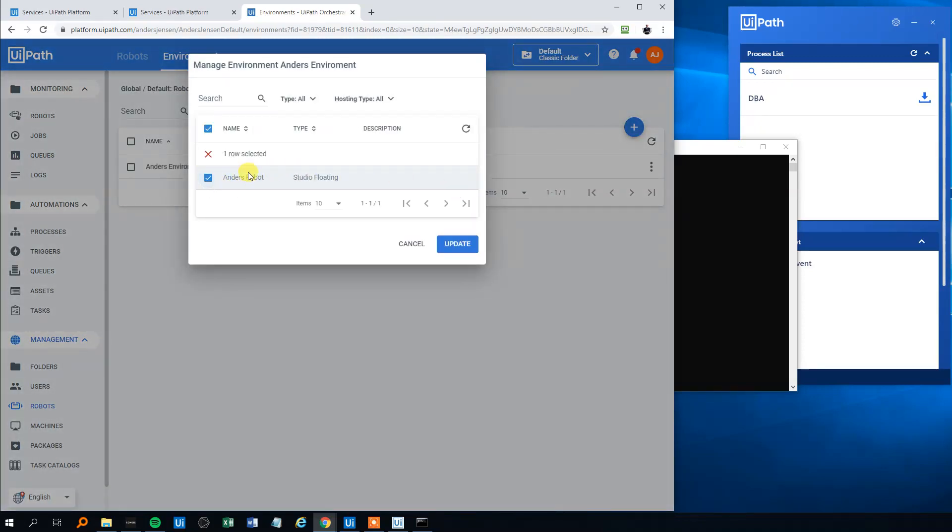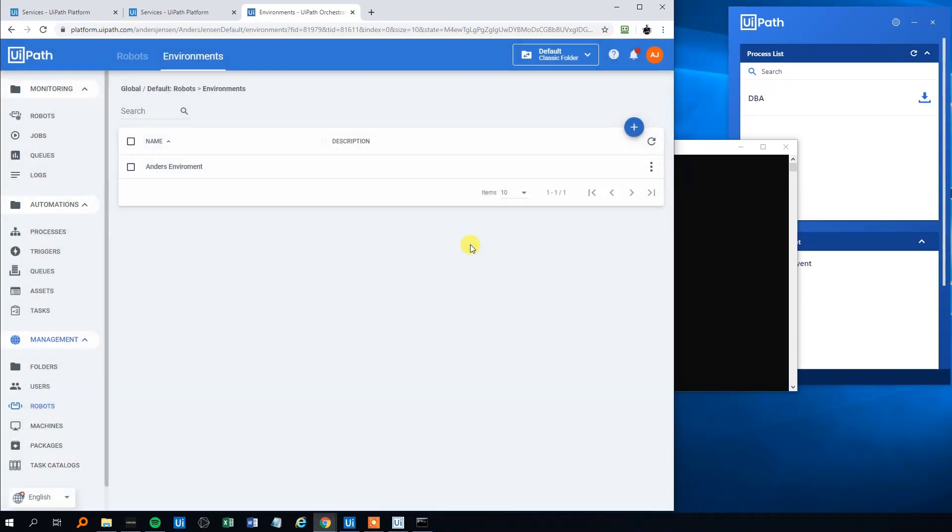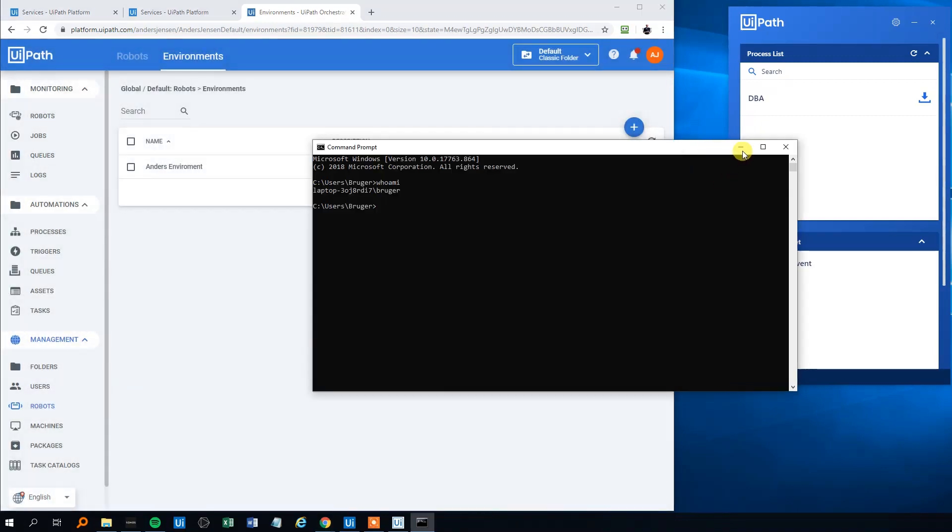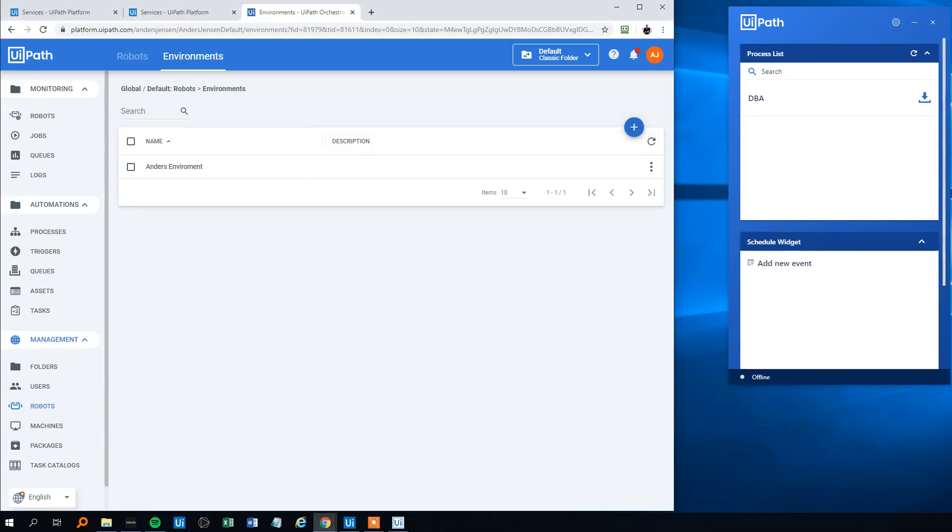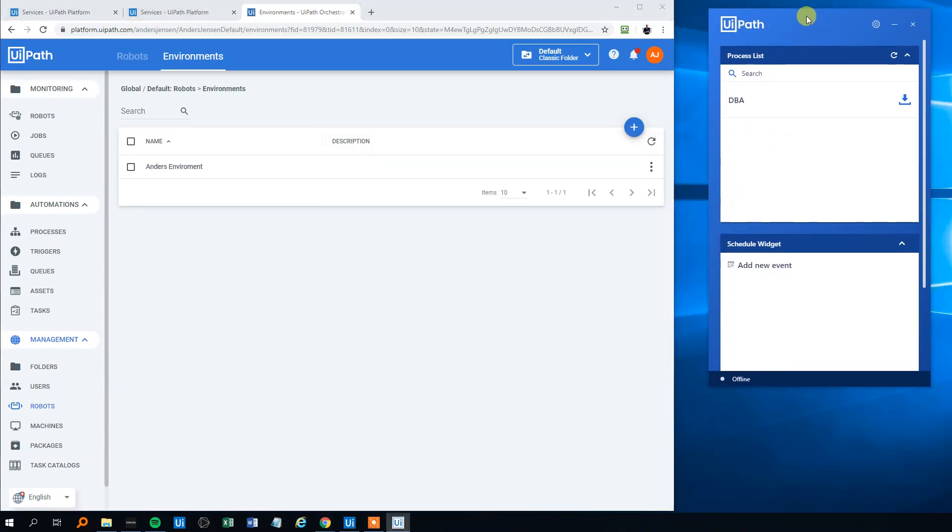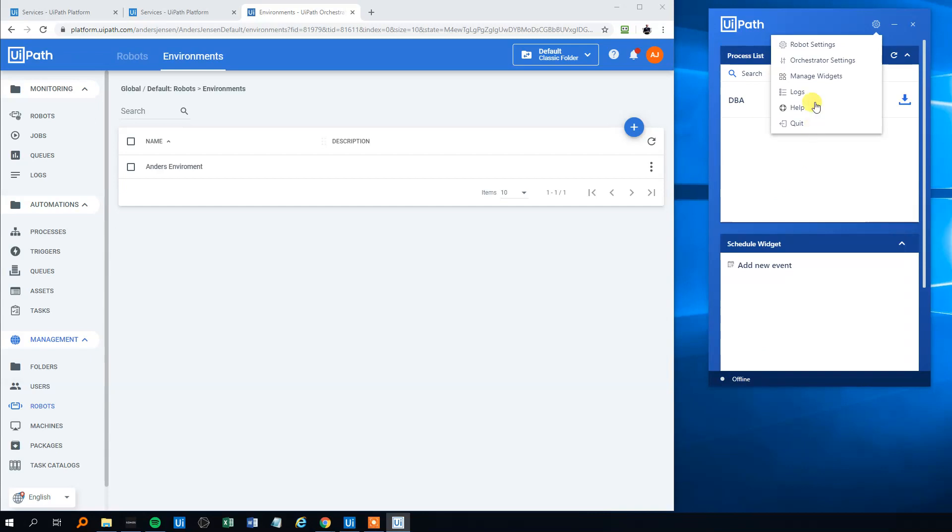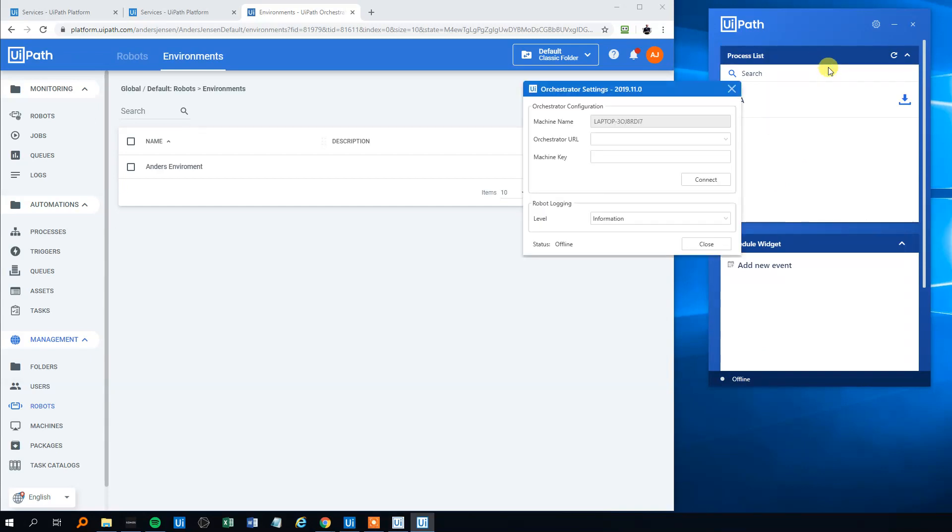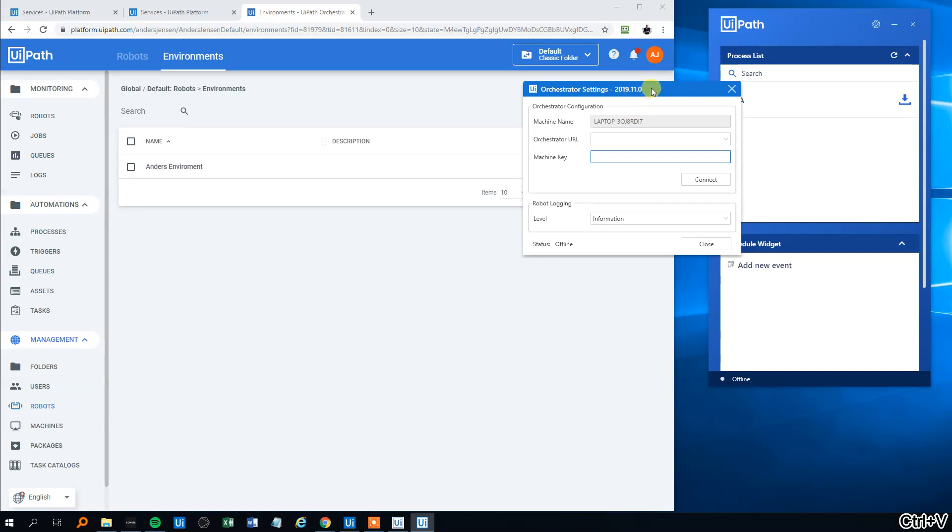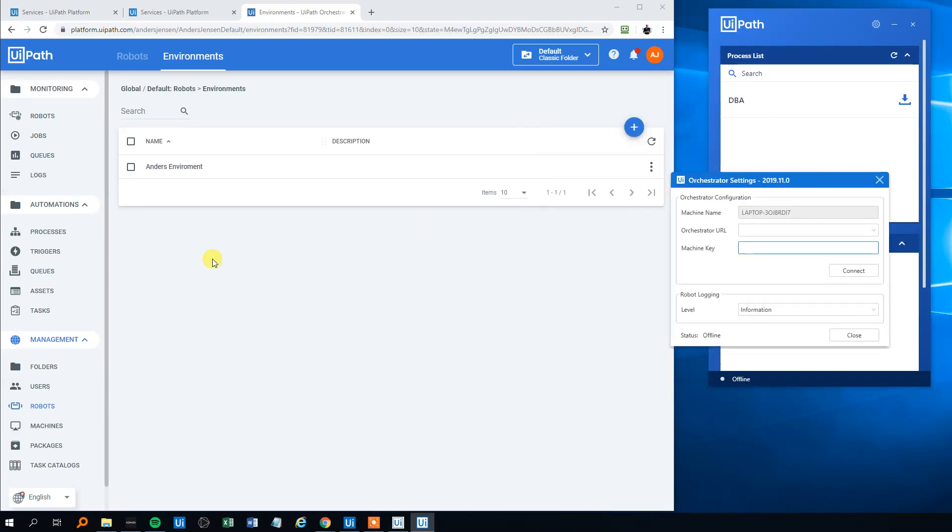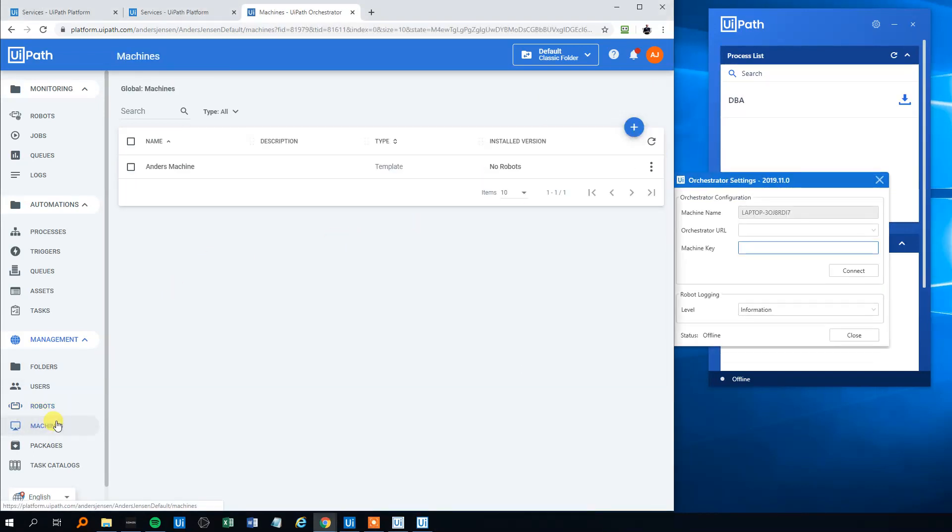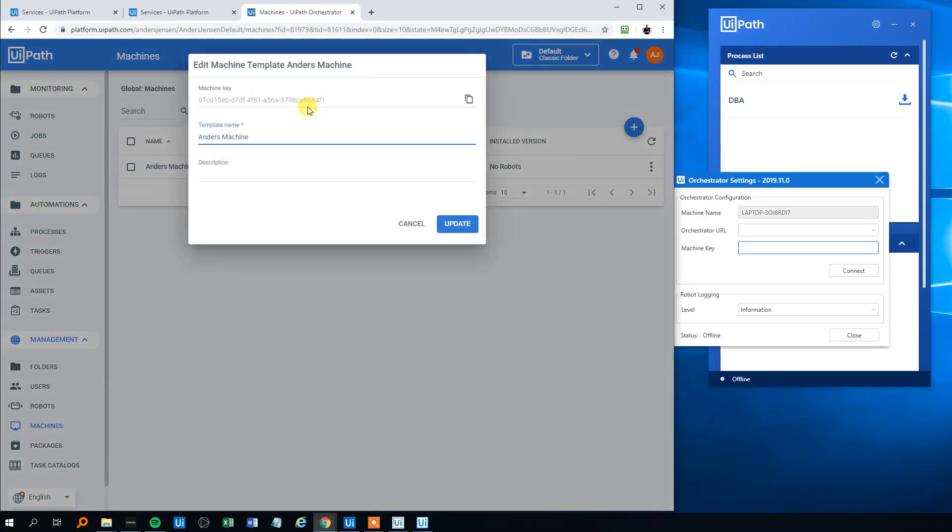Then we will go to the UiPath Robot because right now it's offline. We will click the Orchestrator Settings. The orchestrator machine key - that was the one we copied before. Hold on, we'll go to Machines, we will click Edit, we will copy this.